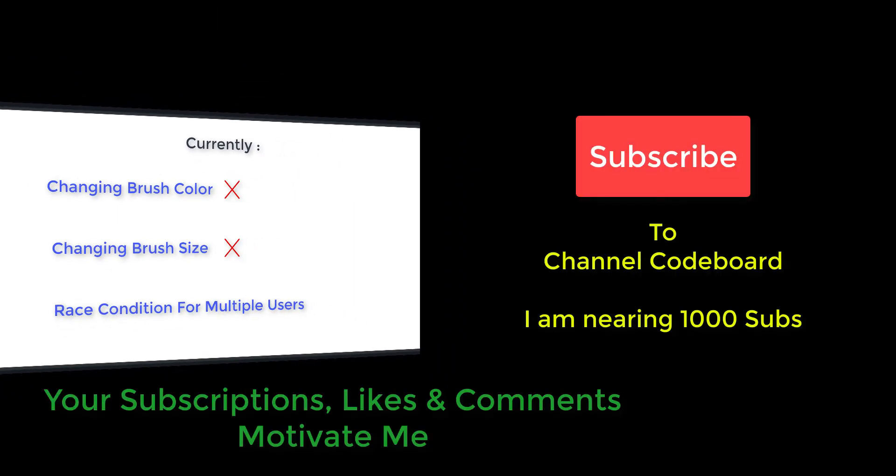Before starting the development, let me request you, please subscribe to my channel CodeBoard. Your subscription, likes, and comments motivate me to create many such interesting videos for all of you.